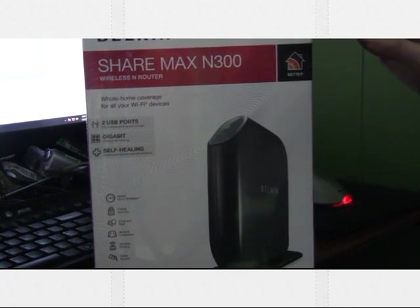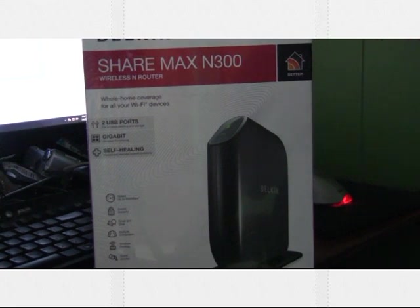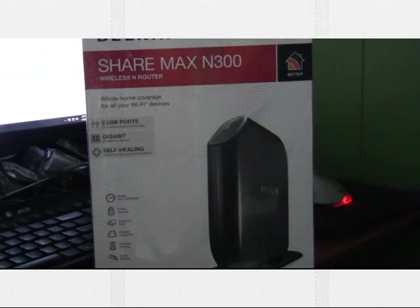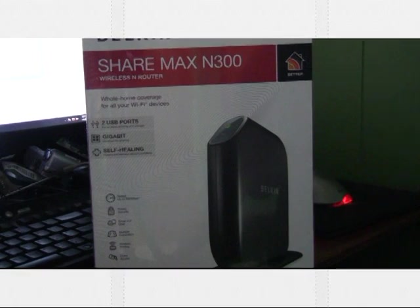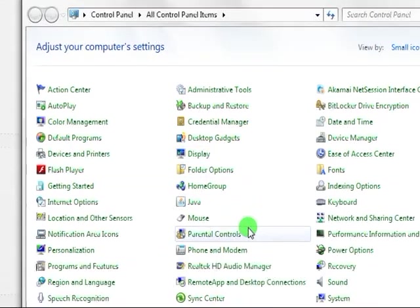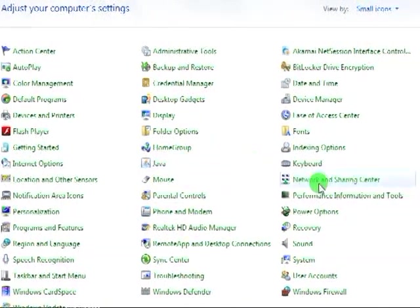First thing you're going to do is download the files that you're going to need. These are going to be in the show notes on the website as well as in the video description. I'll show you your next step. You're going to have to bring this over onto this screen.